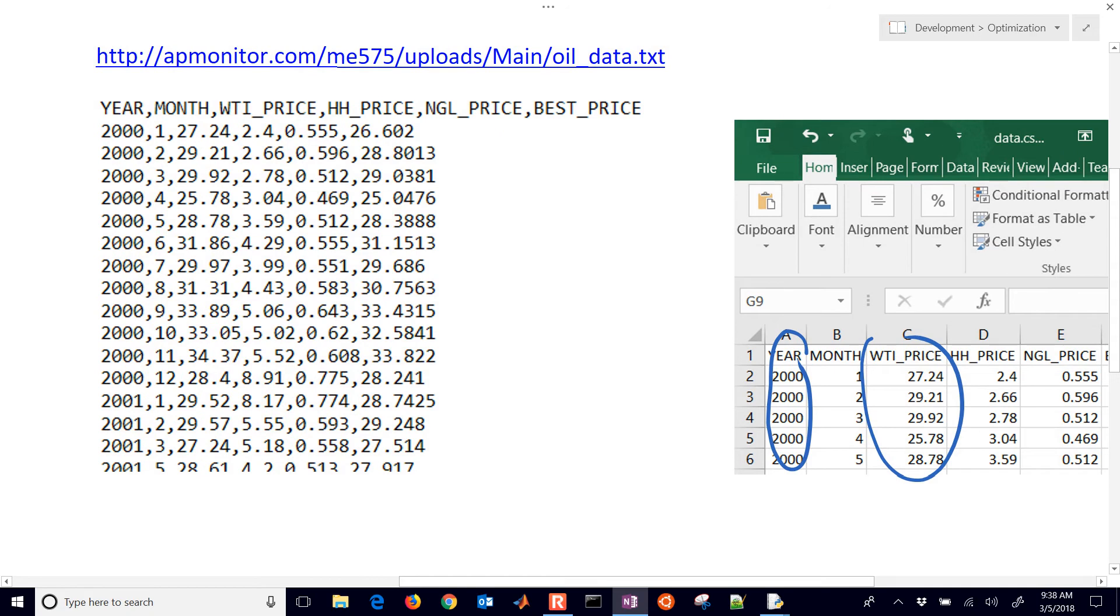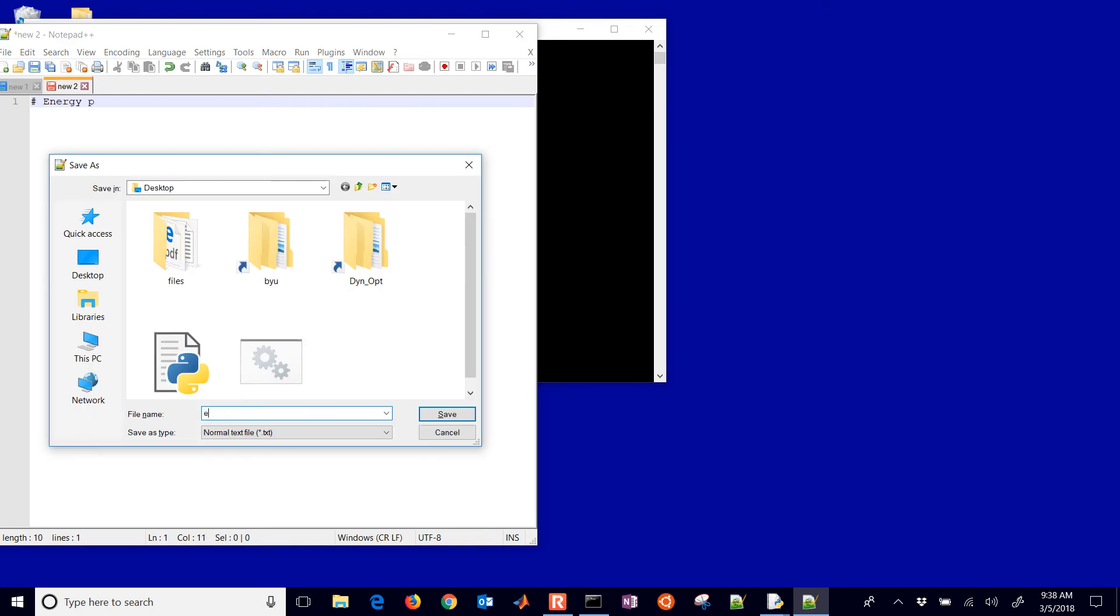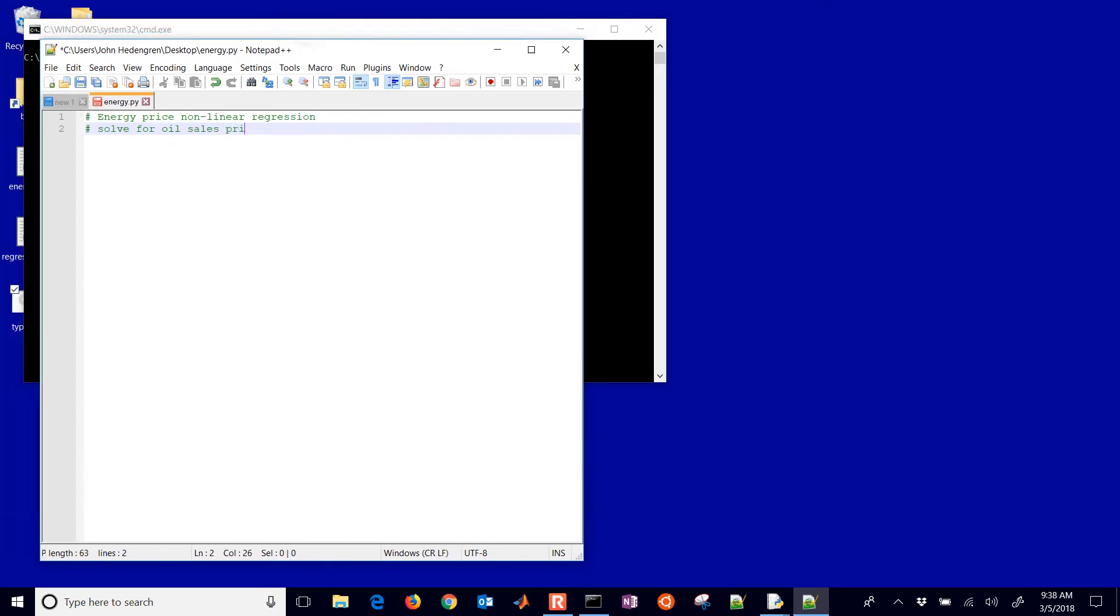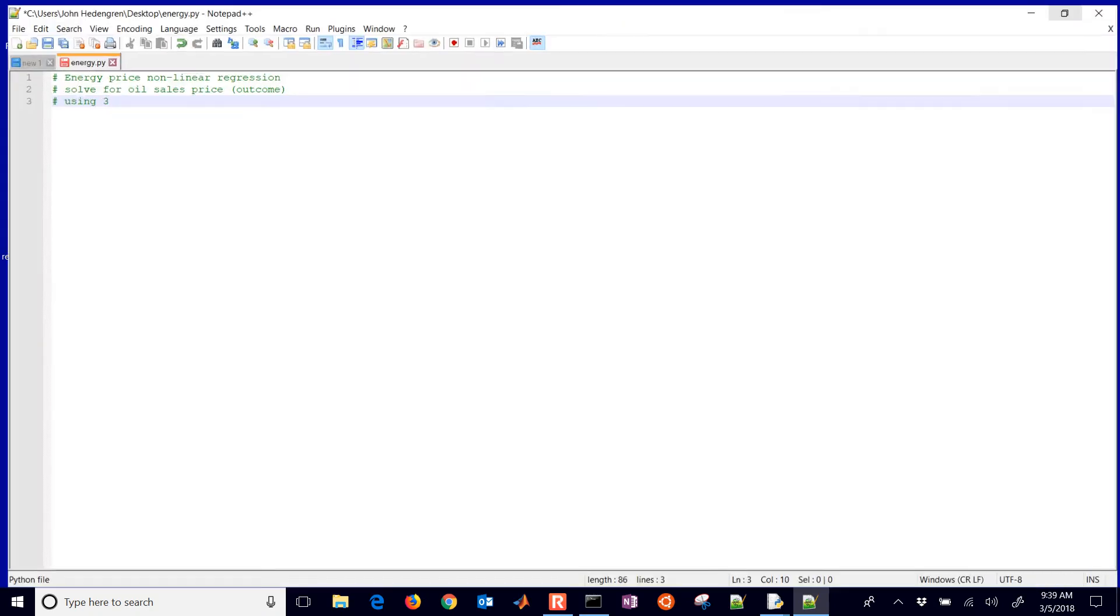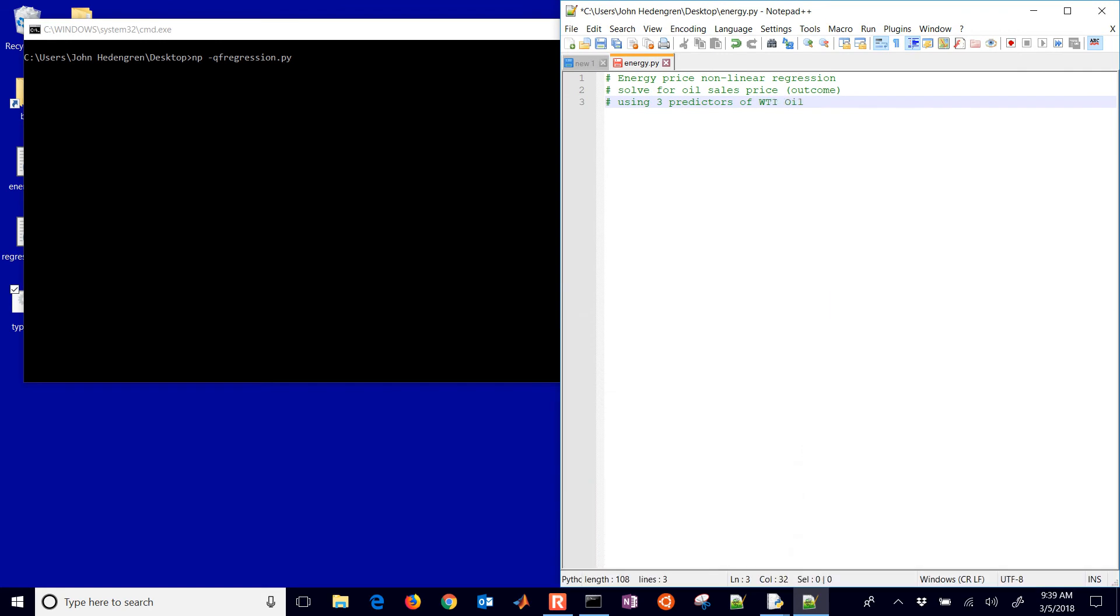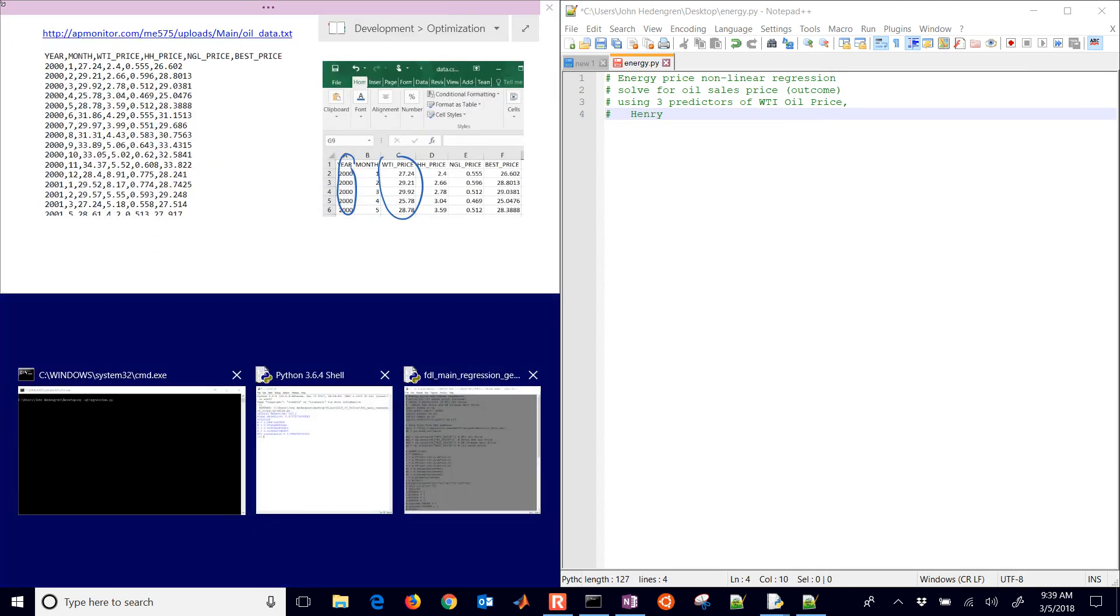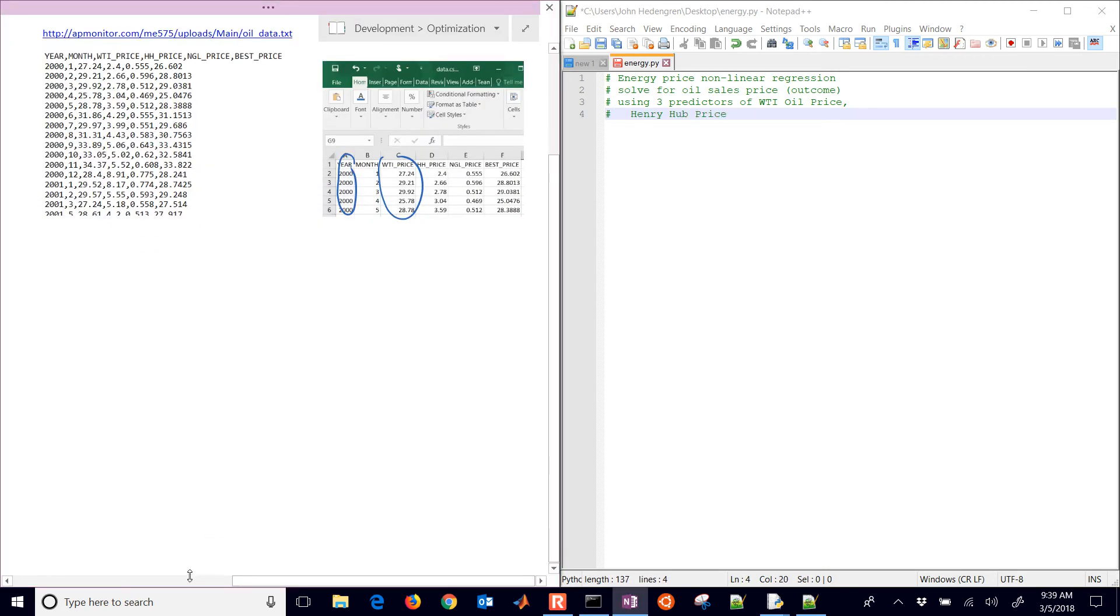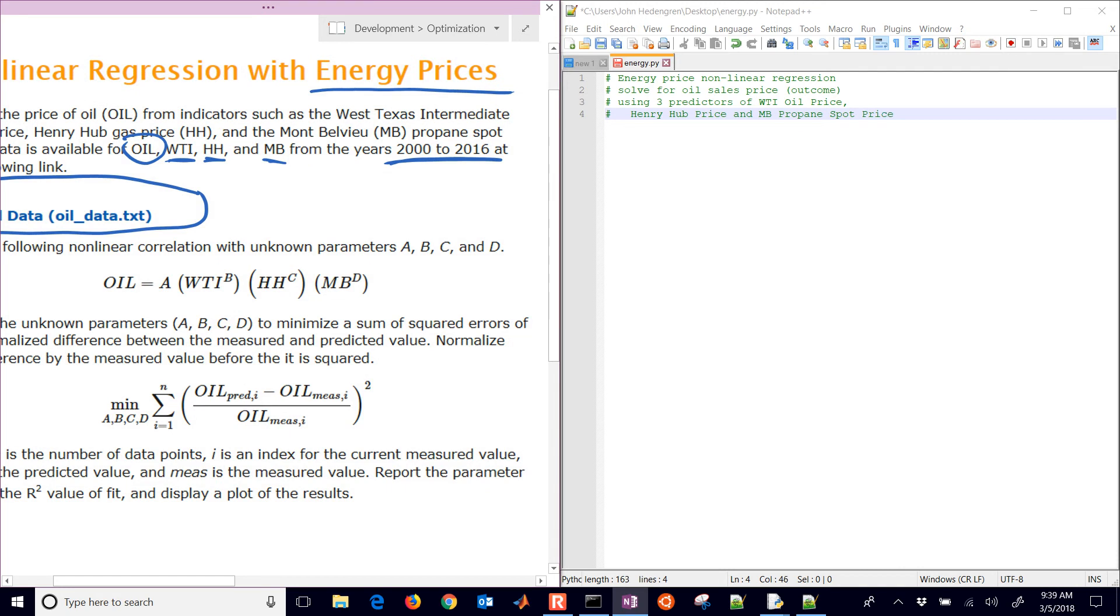We also want the R squared value for the goodness of the fit. Let's go to our script, and we're going to set this up. I'll just call this energy.py. Let me put this over to the right. I'm going to go through and just explain it. Let me put this over onto this side just so we can see this as well. It's going through a little description there of the problem.